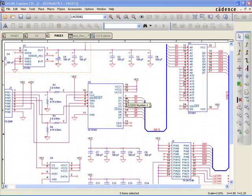OrCAD Capture CIS allows design teams to use a centralized part database, giving engineering access to a single master library of parts. This saves time, avoids duplicate part creation, and helps ensure data consistency and adherence to corporate requirements.